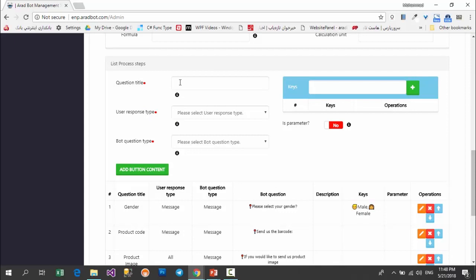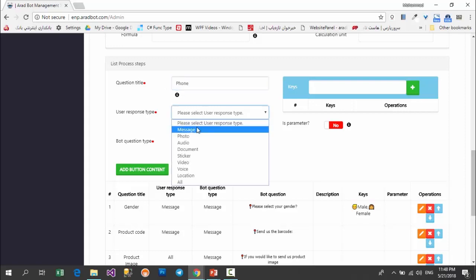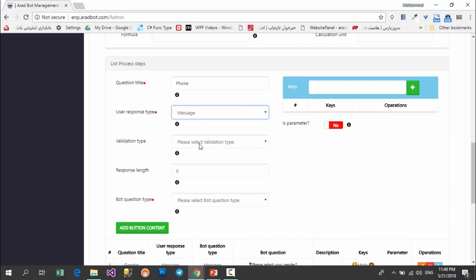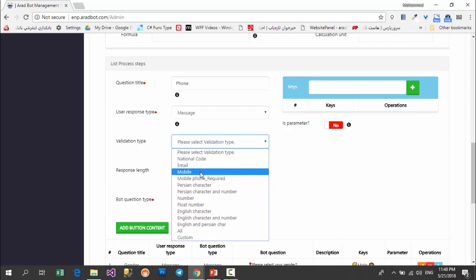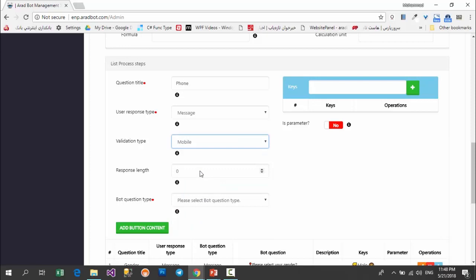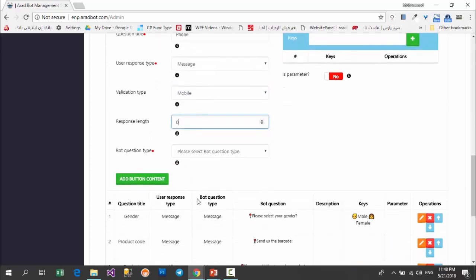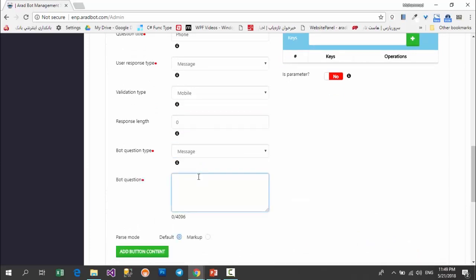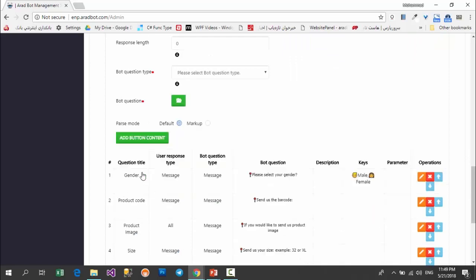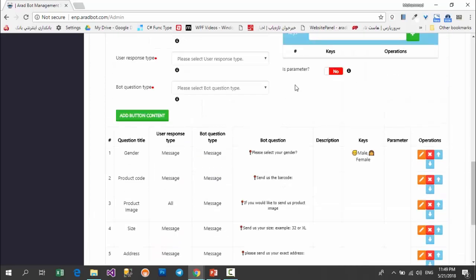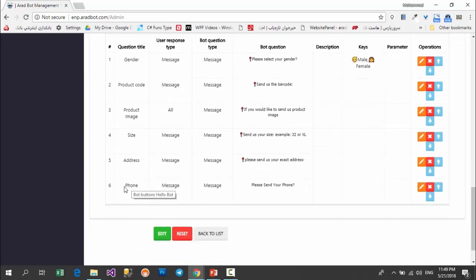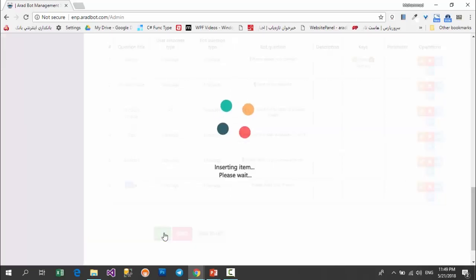Here you can type the questions for the form or shopping order. For example, you want the user's phone number. In this part you choose how your user must answer — a file, a location, or a simple text. Naturally it must be a simple text. I choose 'mobile' as the validation type. The mobile validation handles itself. Here you type the question the bot asks your user — for example 'please send your phone'. Finally by pushing the add content button, this question is added to the other questions. Since this was an existing form builder button, we just added the phone question, and our users will see the phone option in the questions.